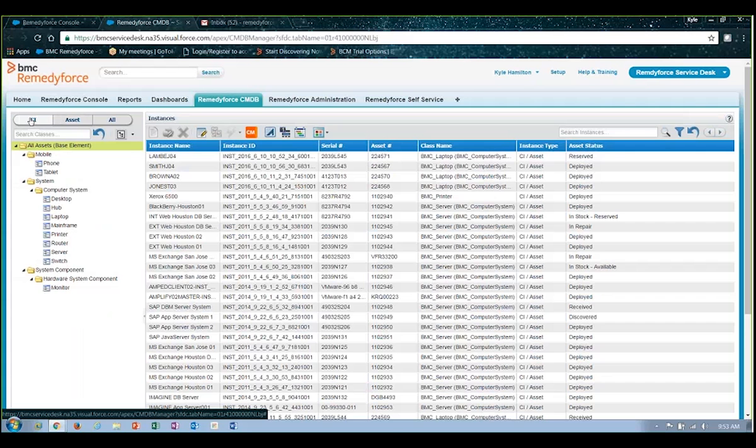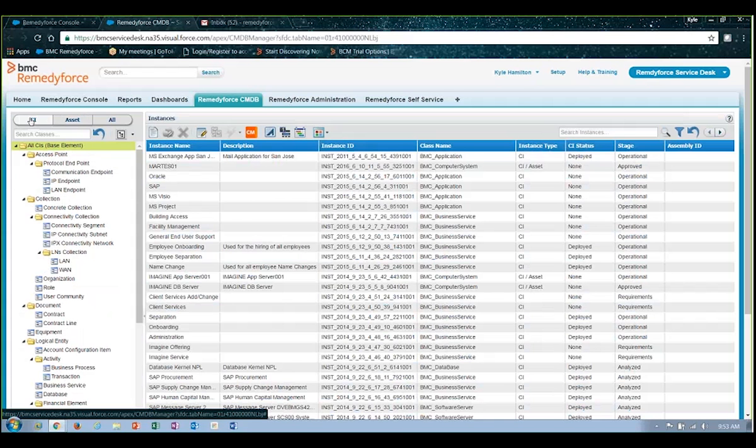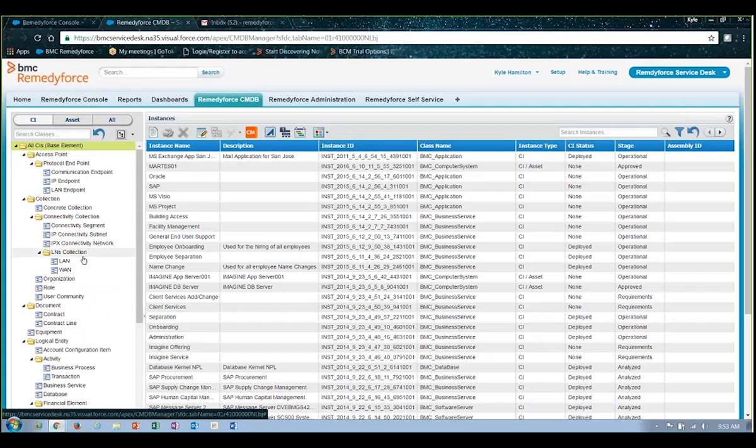You can also track and manage configuration items which are used in the deployment or delivery of service to the customer. You'll see it provides a host of different object classes that you can create and store in this CMDB out of the box. You can also add to this list to encompass whatever your needs might be.